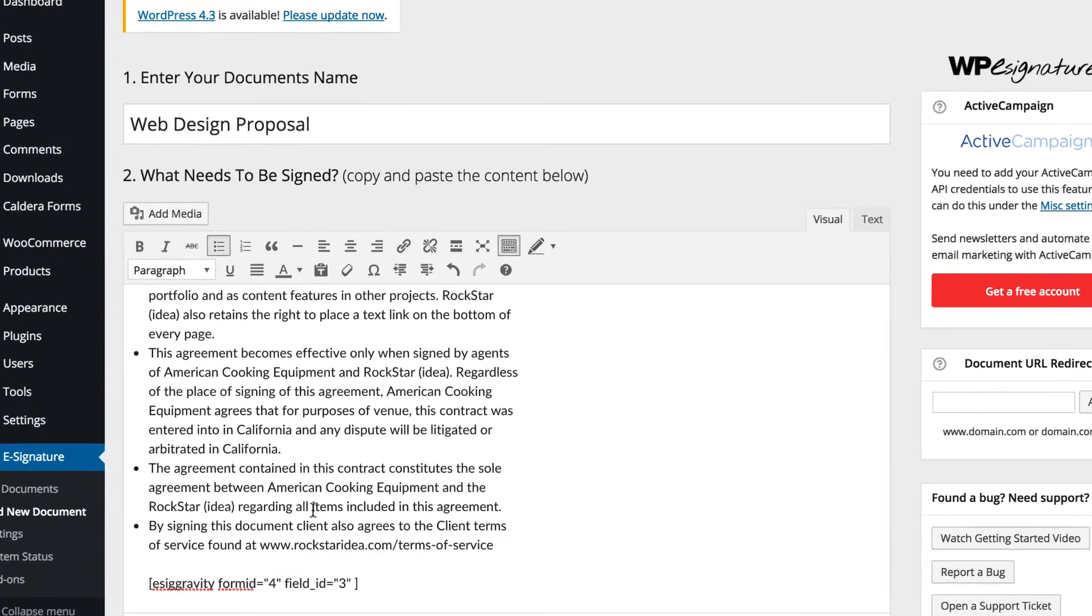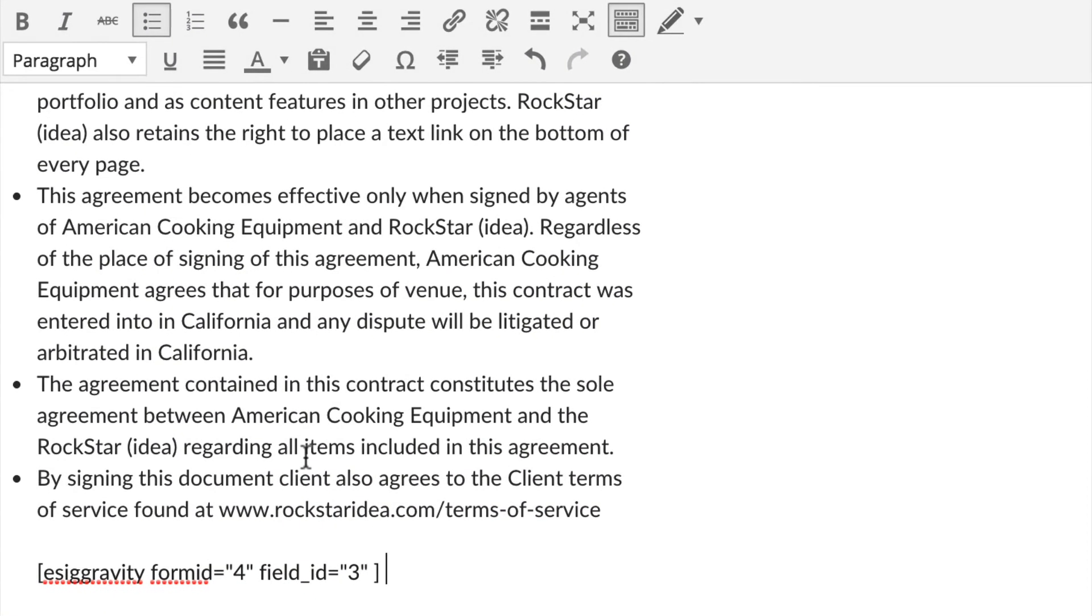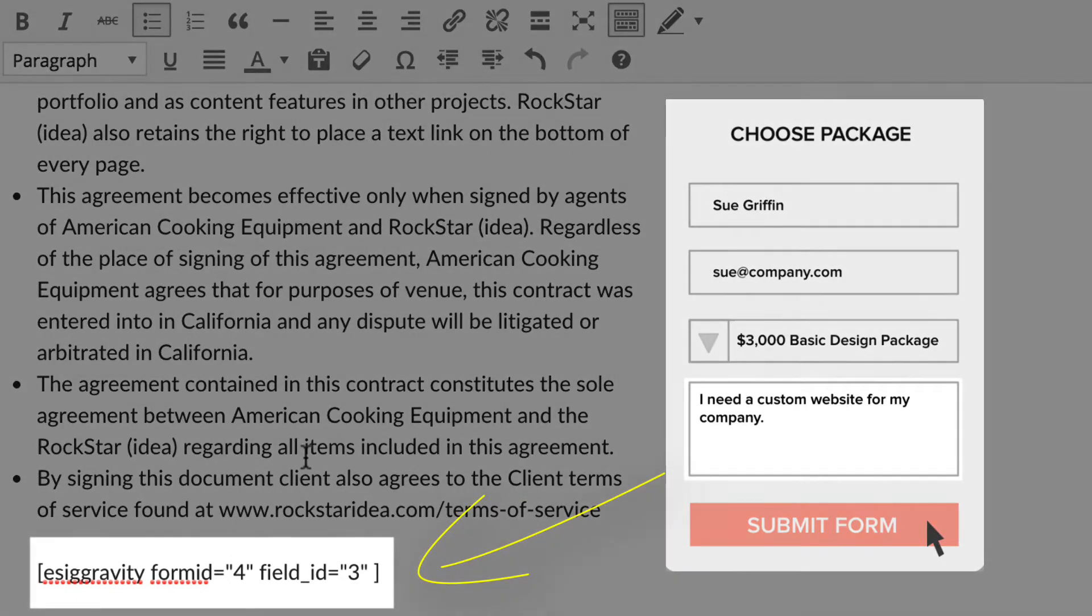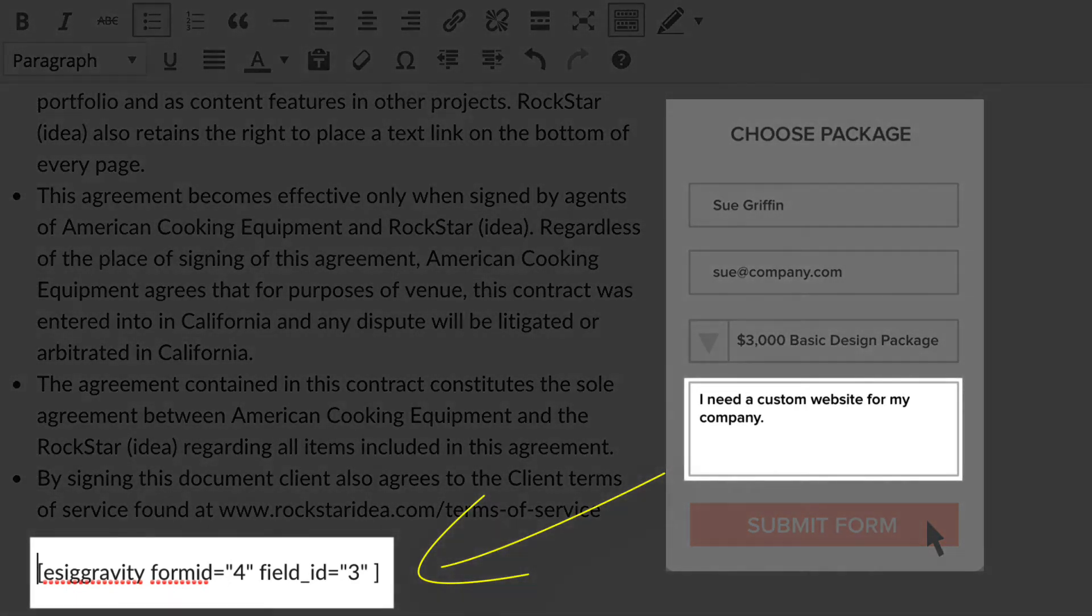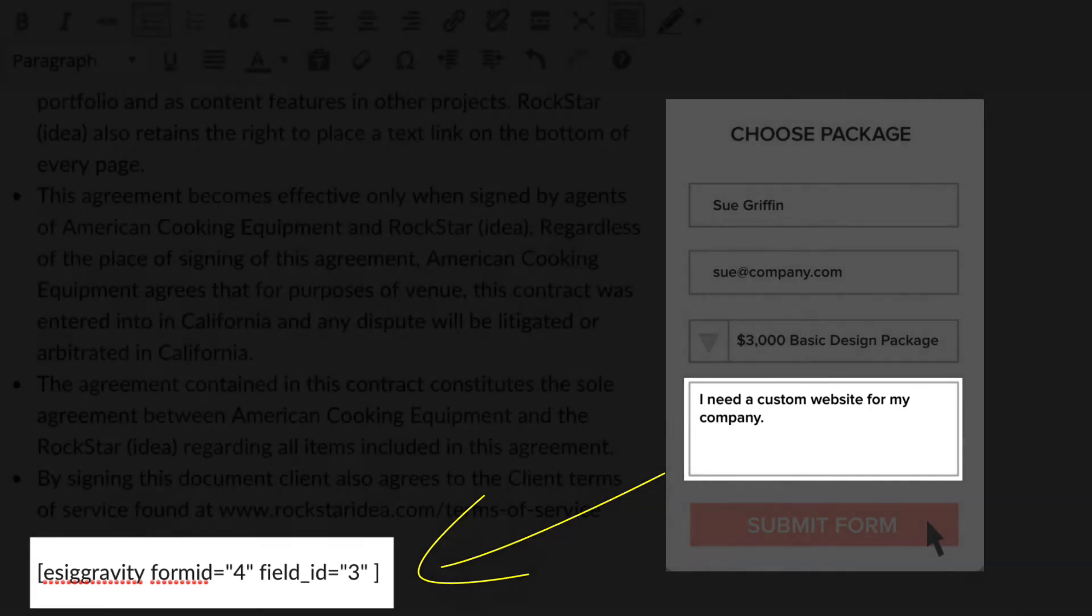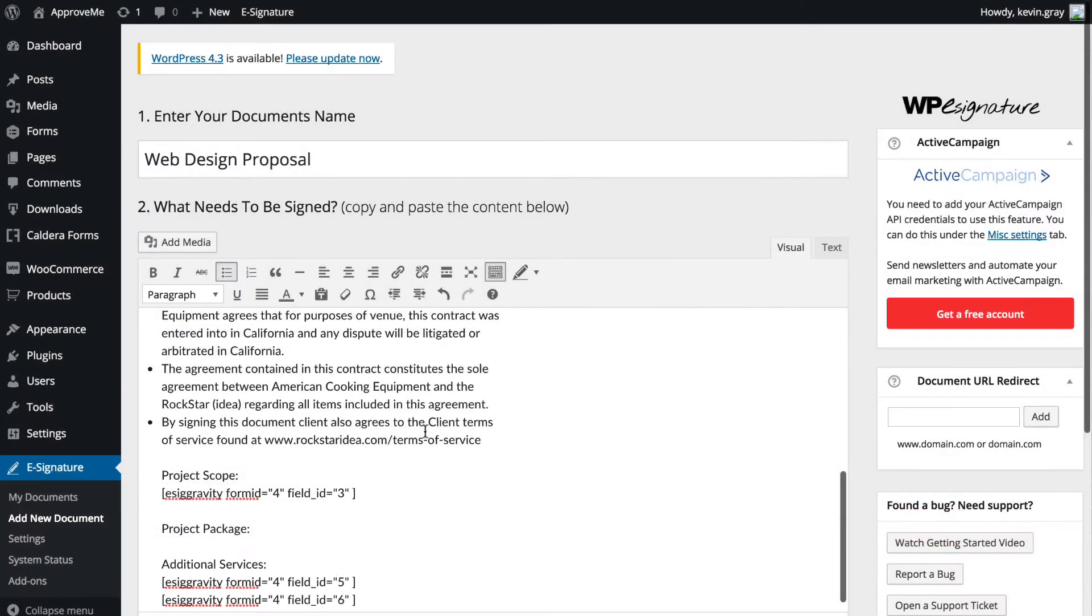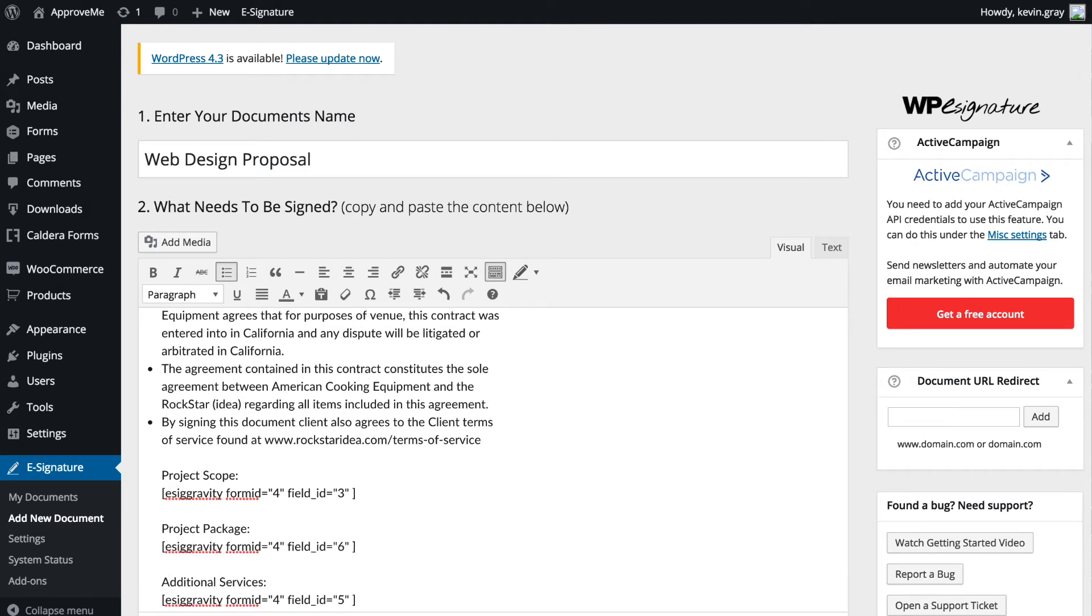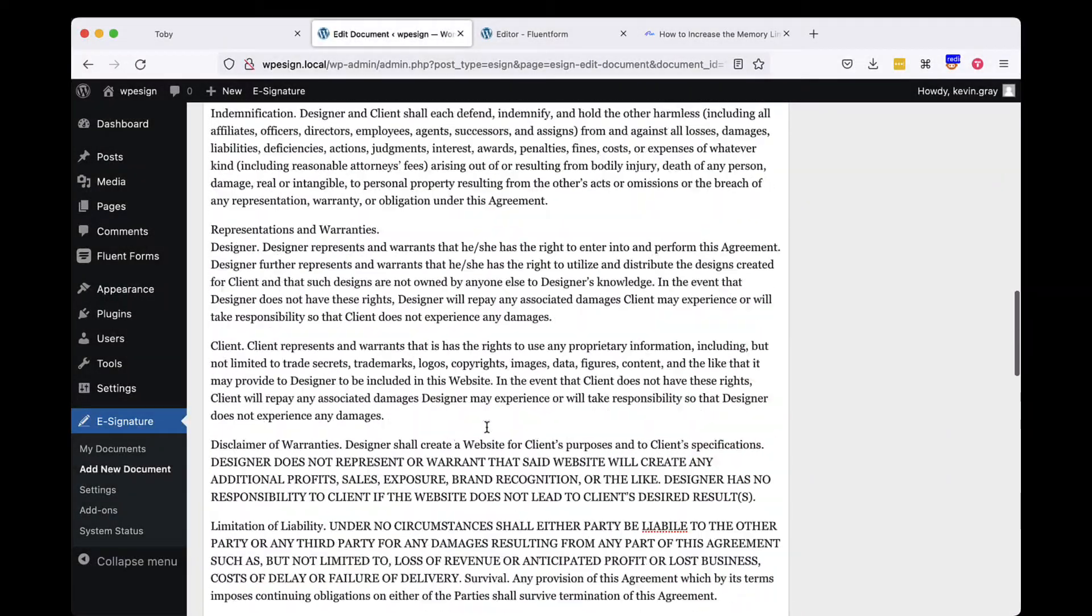A short code will automatically be generated with this information and placed in the document content. Don't worry though, the actual field value that your user enters when filling out your form will be displayed in its place once they are redirected to your contract. You can move the short code that gets generated anywhere in your contract and it will display the user's submitted data wherever you have the short code located.